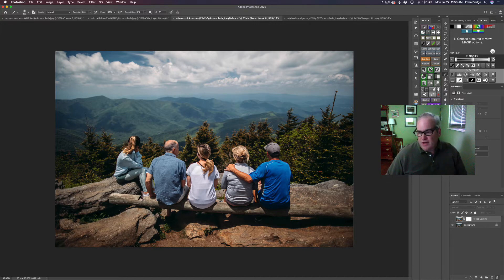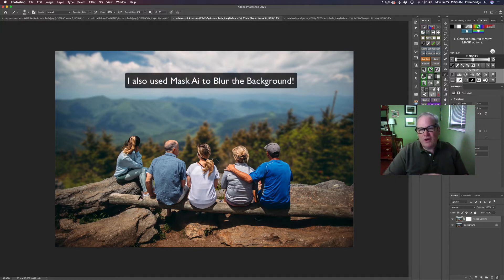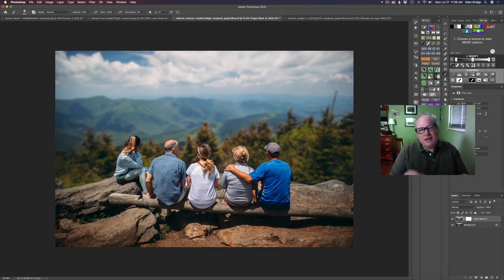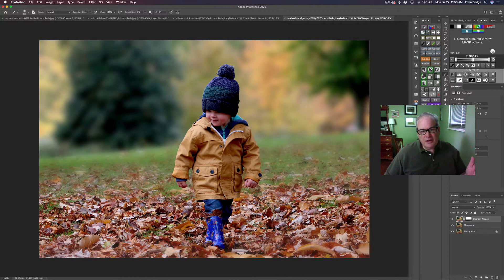We can take this image right here and turn it into this image here. I used Mask AI to lighten up the background and the foreground — there are some really cool features in there we're not going to get into today. But this is one example image. We're going to be working on this image of this boy and we're going to create this shallow depth of field look.